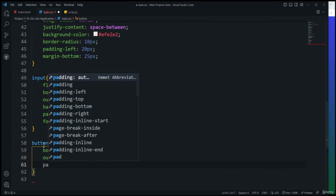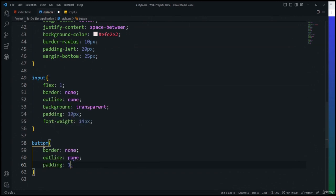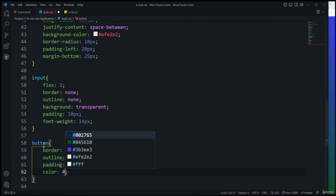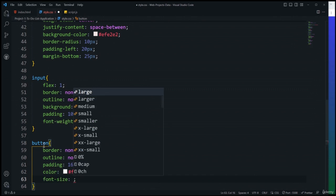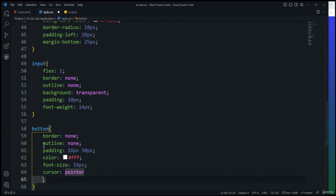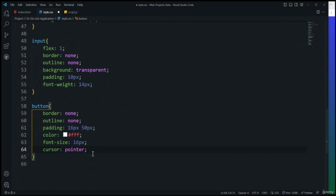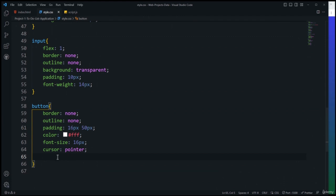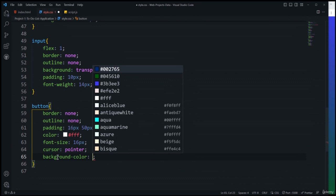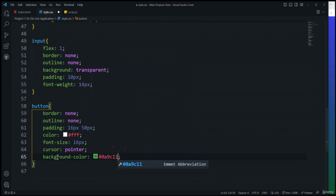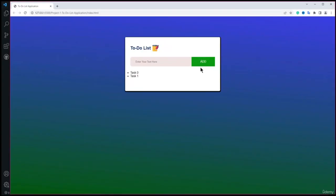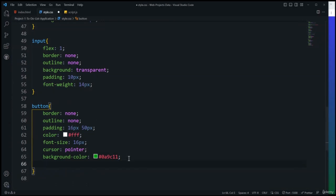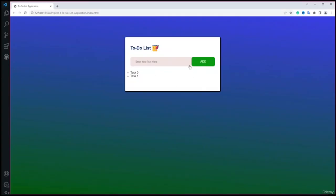After saving, entering 'first to do' and pressing Add creates the list item dynamically. Entering a second item also works. However, the input box doesn't clear automatically. To fix this, after the if/else block I'll add inputBox.value = '' to reset it. Now after adding a task the input field clears automatically.